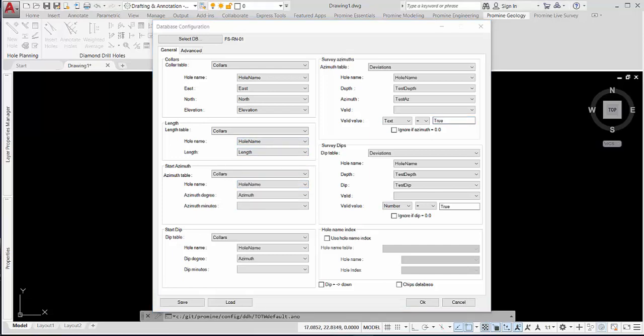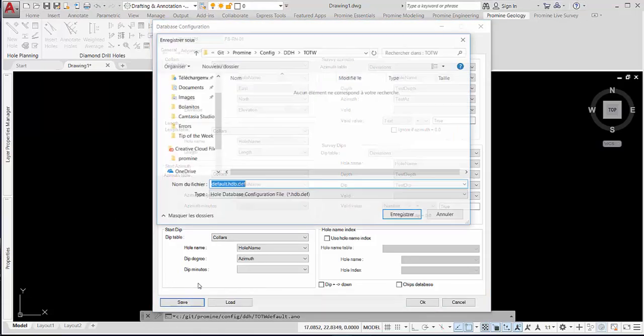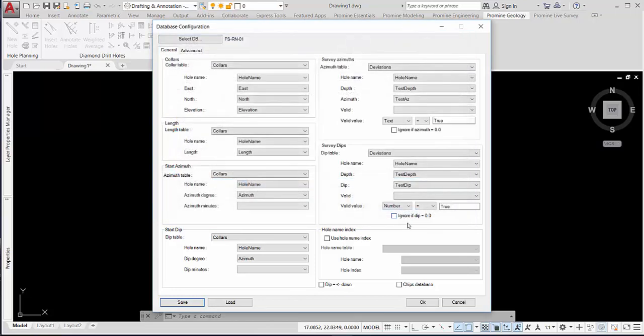Once done, you can save your file. Click OK.